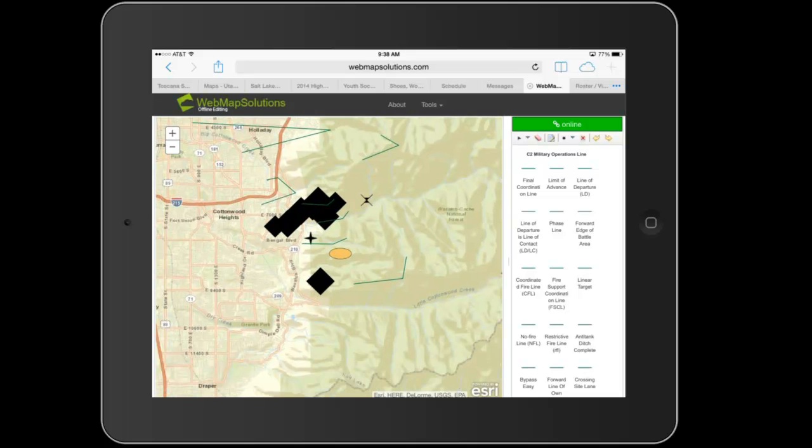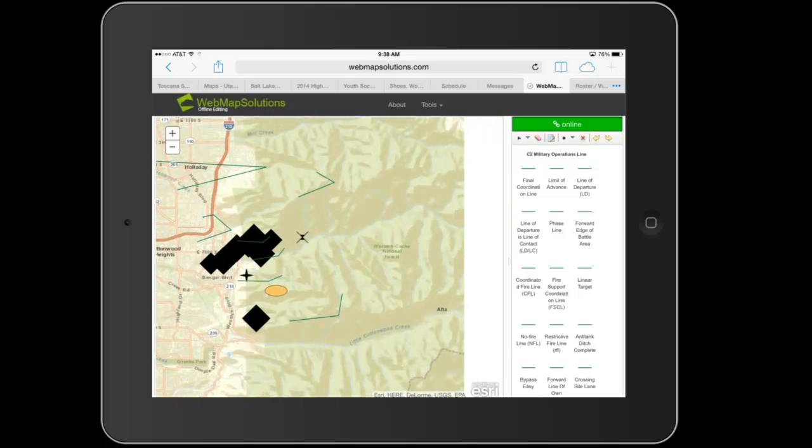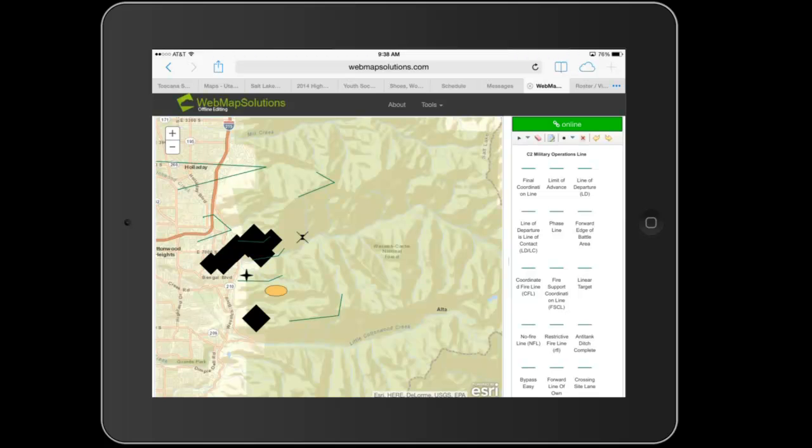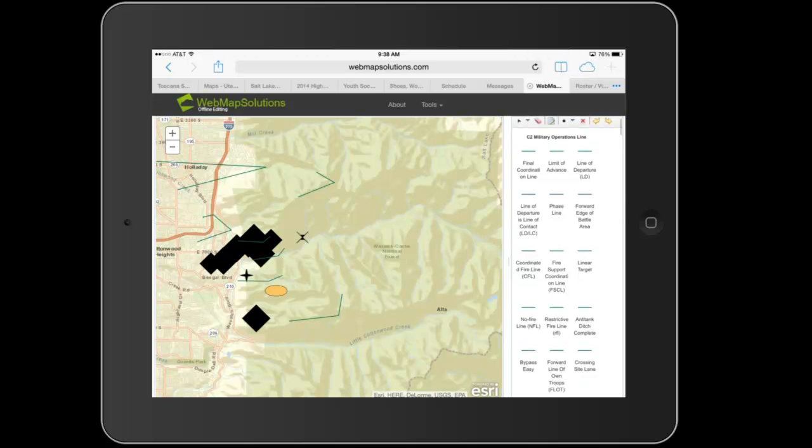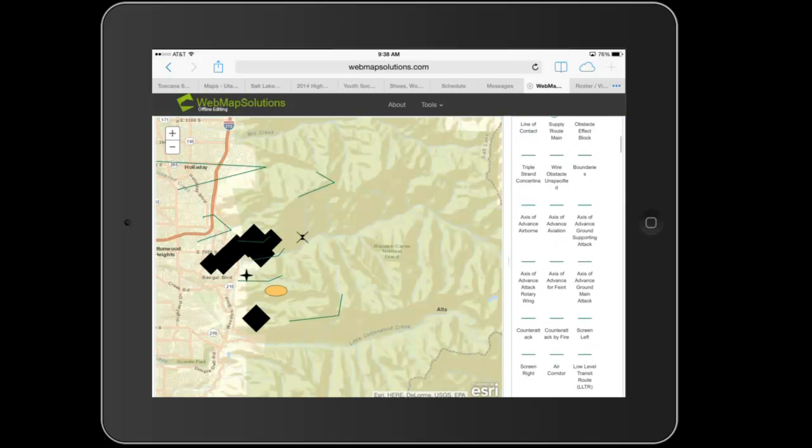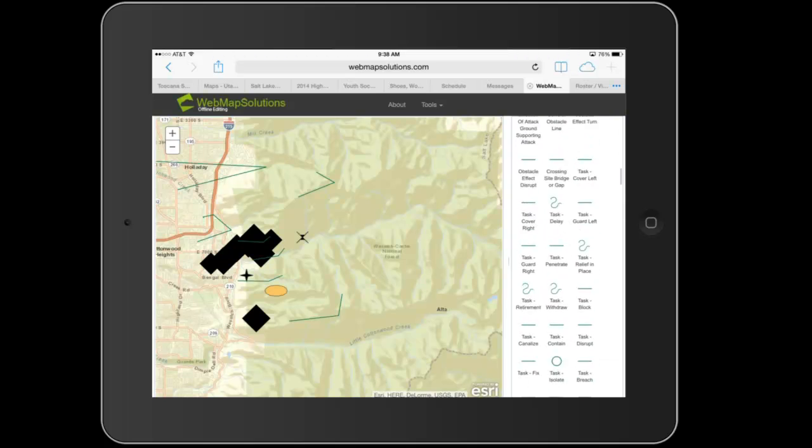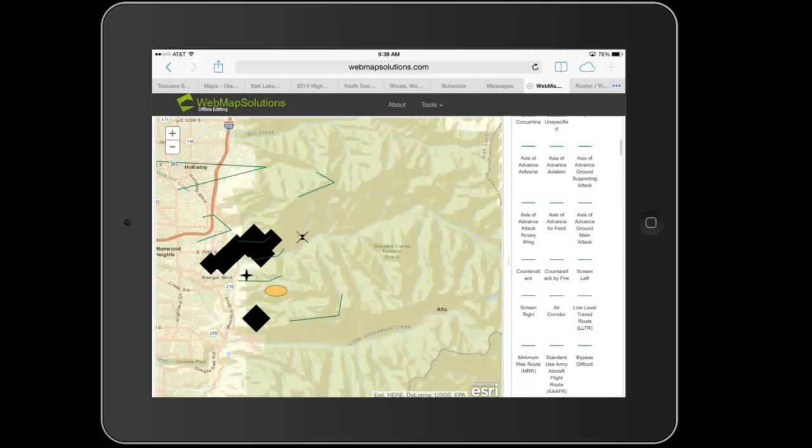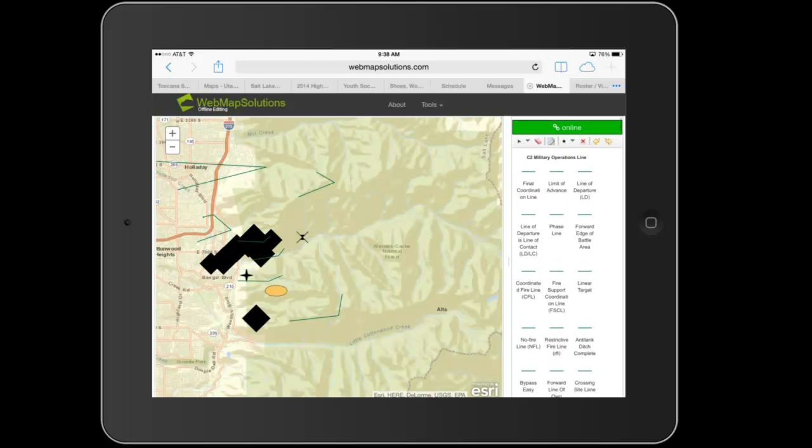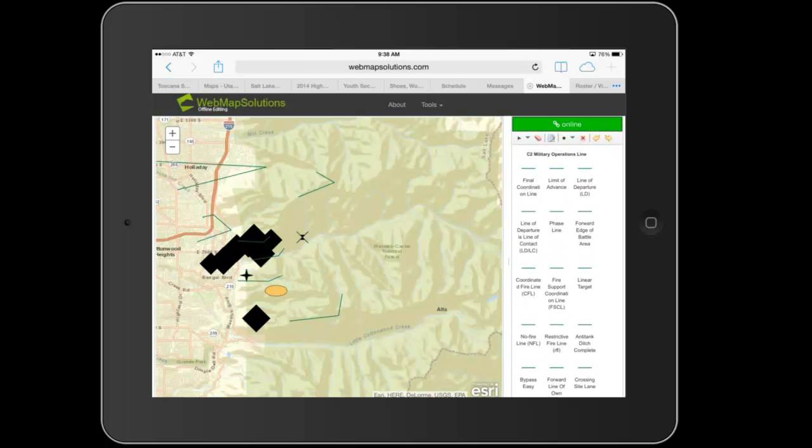So you're looking at the base map with an editable feature service on top of that. And you can see down the right-hand side, these are the editable features that we can add, delete, and update.